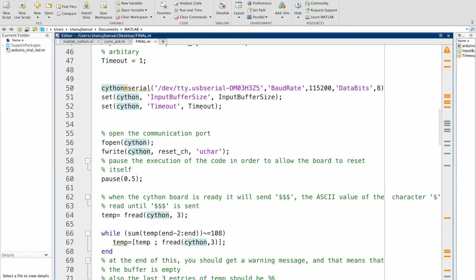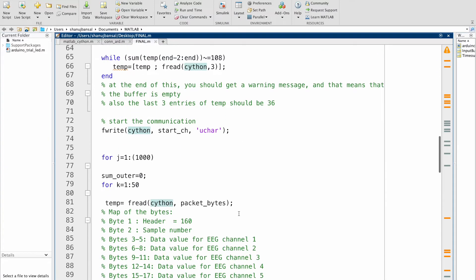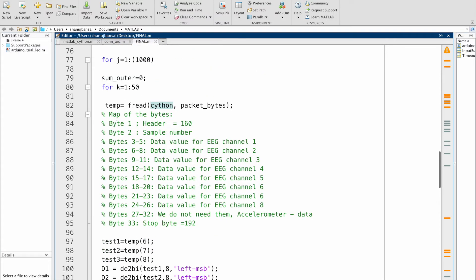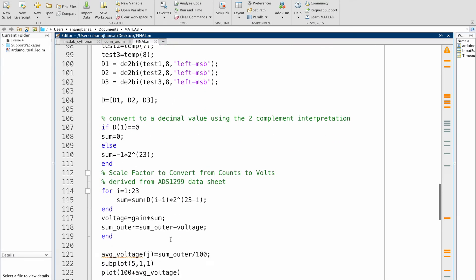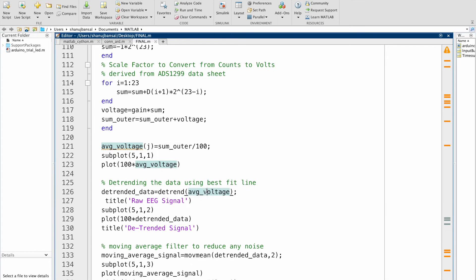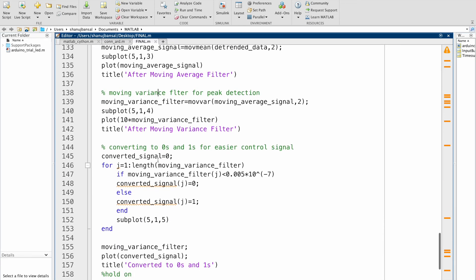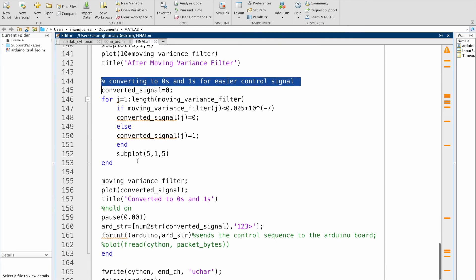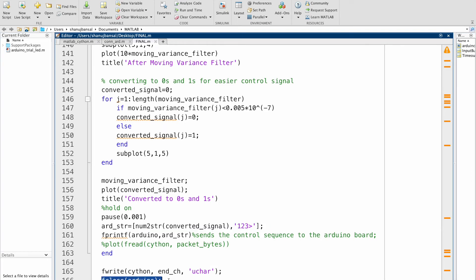Now we open the communication channel between the Siemons board, reset it, and start reading the data. We process the data by using the gain parameters and by reading the byte size based on what we have connected to the Siemons board. Here we convert it to get the voltage. We then plot the voltage, detrend the signal, use a moving average filter to reduce any noise, get a moving variance filter for peak detection, and convert this to zeros and ones for an easier control signal. We use this to send signals to the Arduino and control the stepper motor. After doing this, we can simply close the communication between Arduino and end it. That's it for the final project, guys. Thank you.